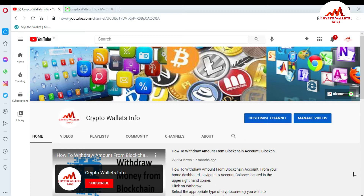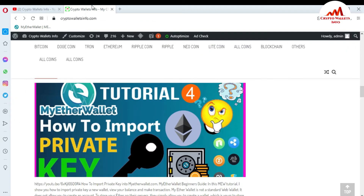In this video I am giving you information on how to find the private key of your Ether wallet, which you have created in the MyEtherWallet website. You can easily find it. If you have your private key, you can easily import, restore, or recover your wallet. Please subscribe to my channel — the channel name is scriptowalletsinfo — press the bell icon, and you can also visit my website at scriptowalletsinfo.com.